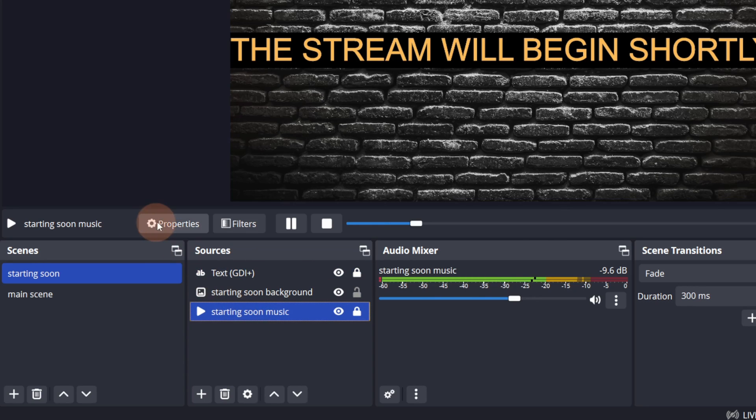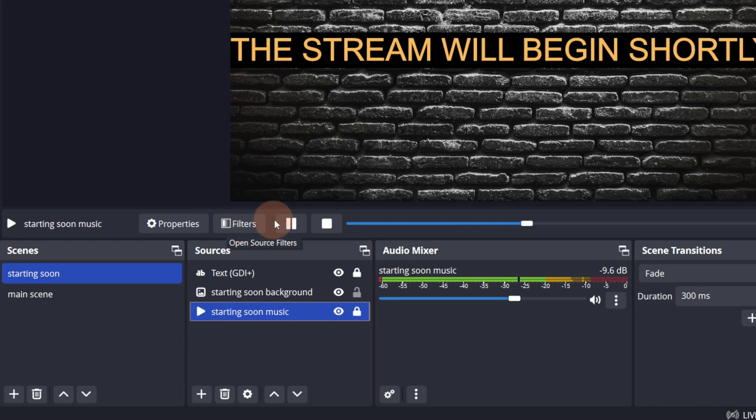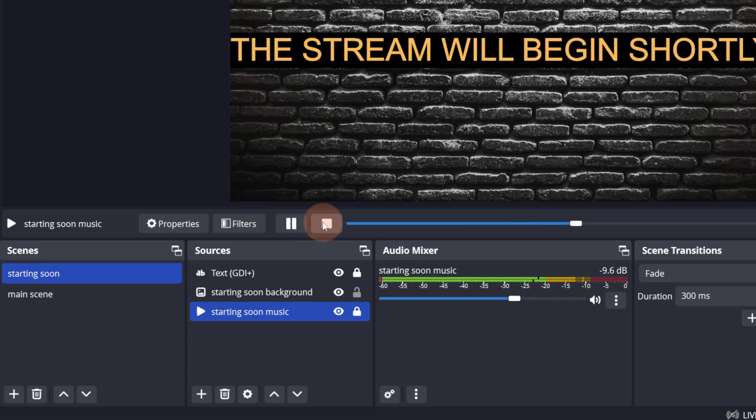Selecting a source will also show you the properties and filters for that source. Some sources have a few unique options. For example, selecting the Media Source will allow you to play, pause and stop the audio or video file.